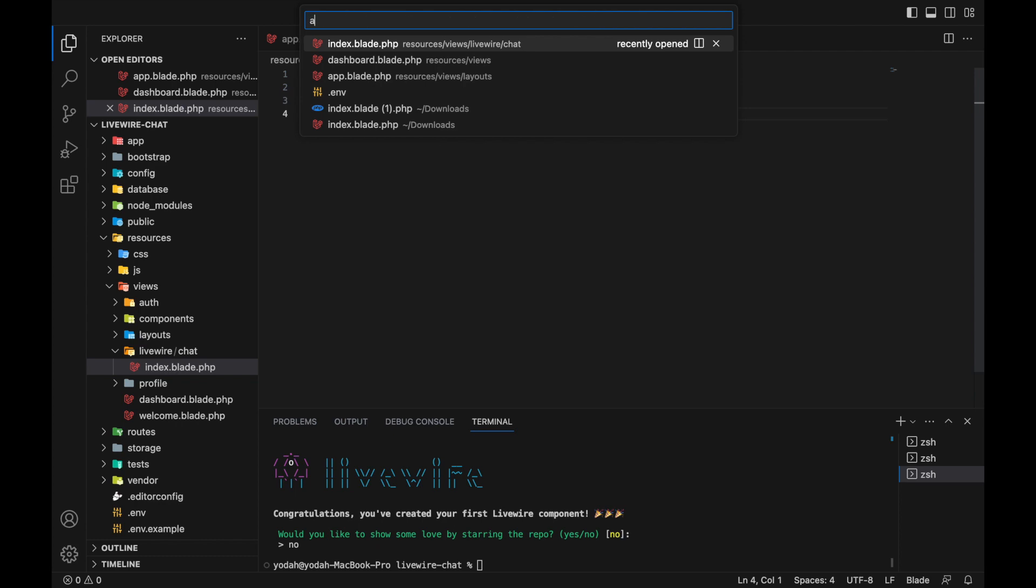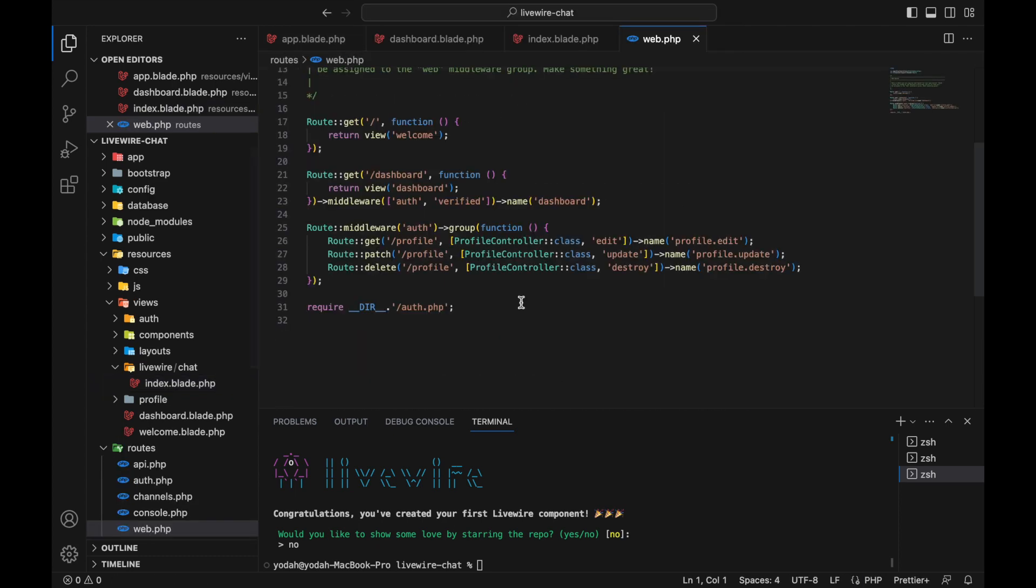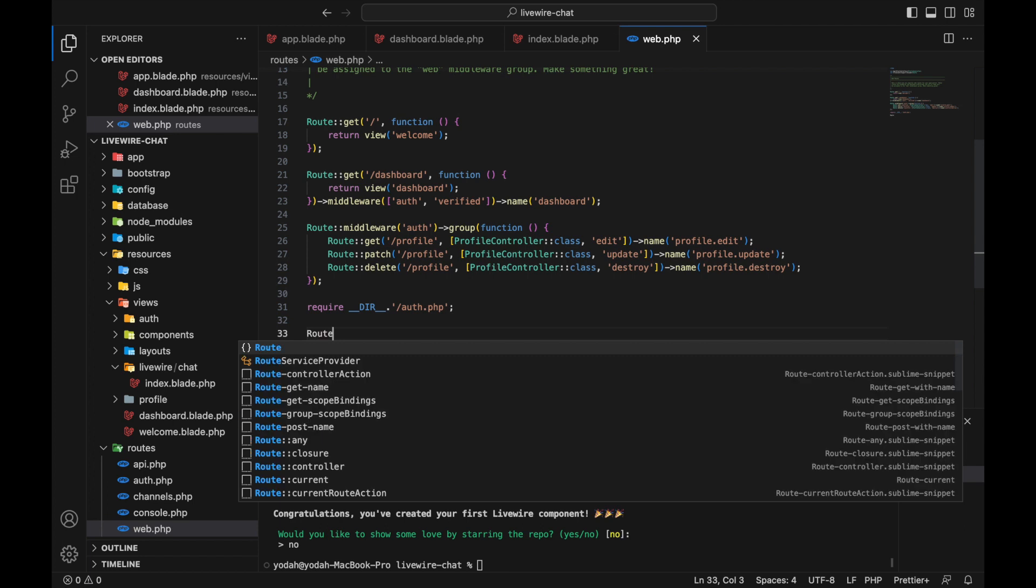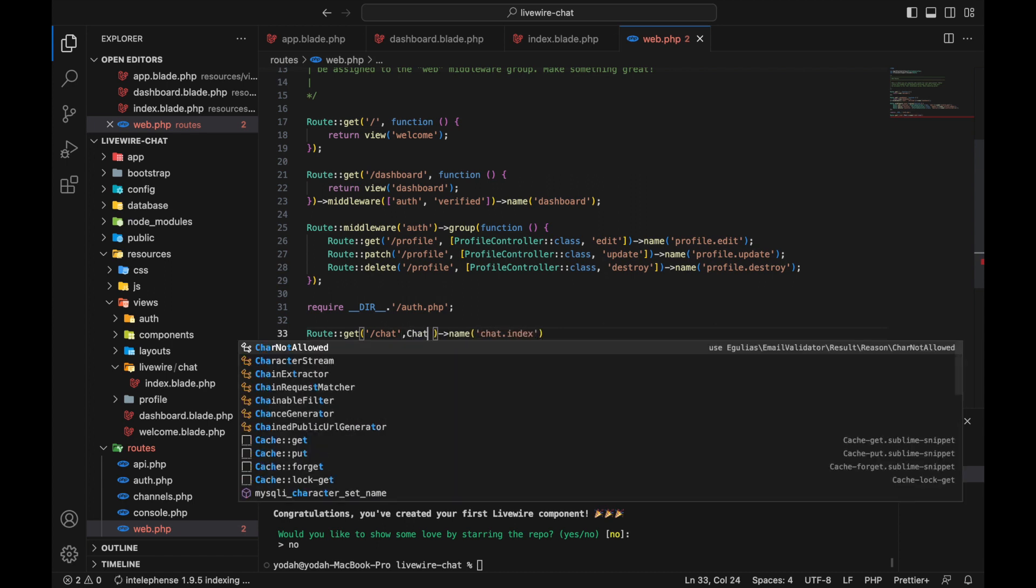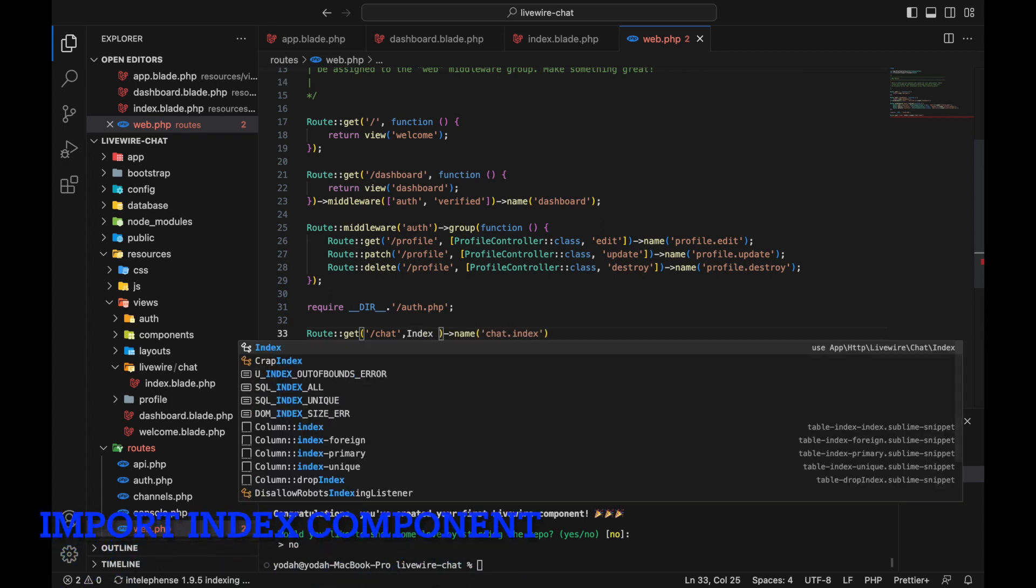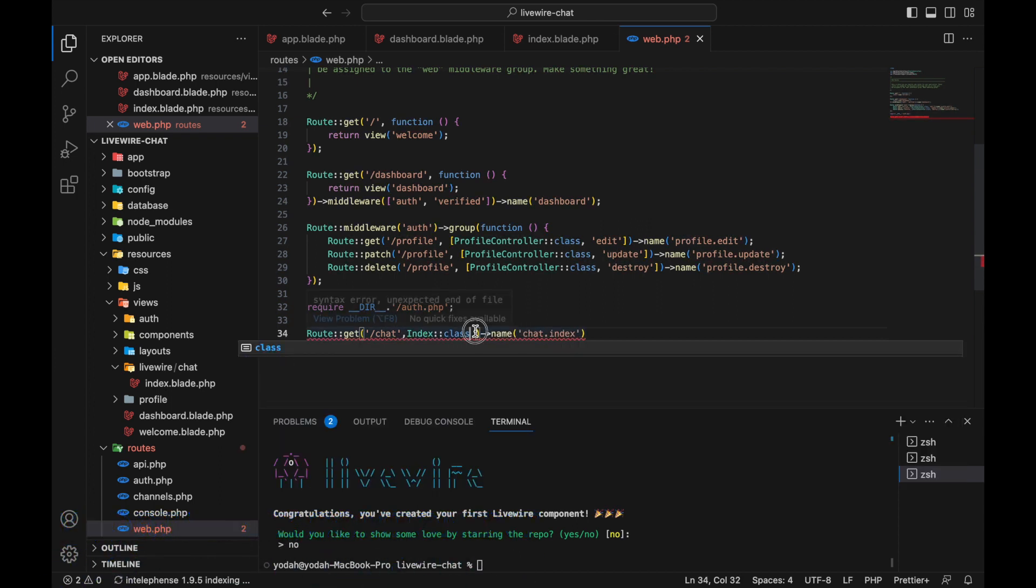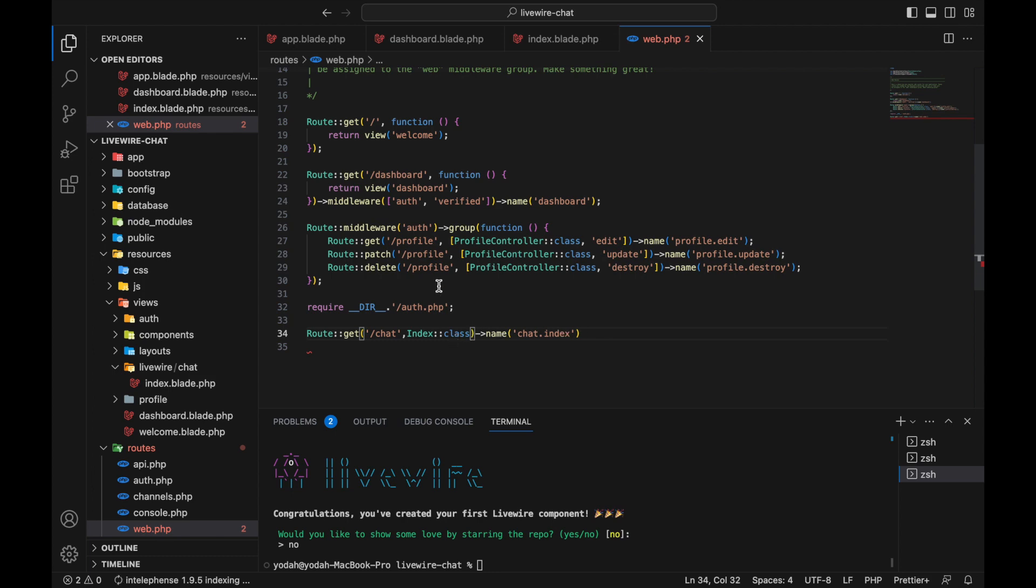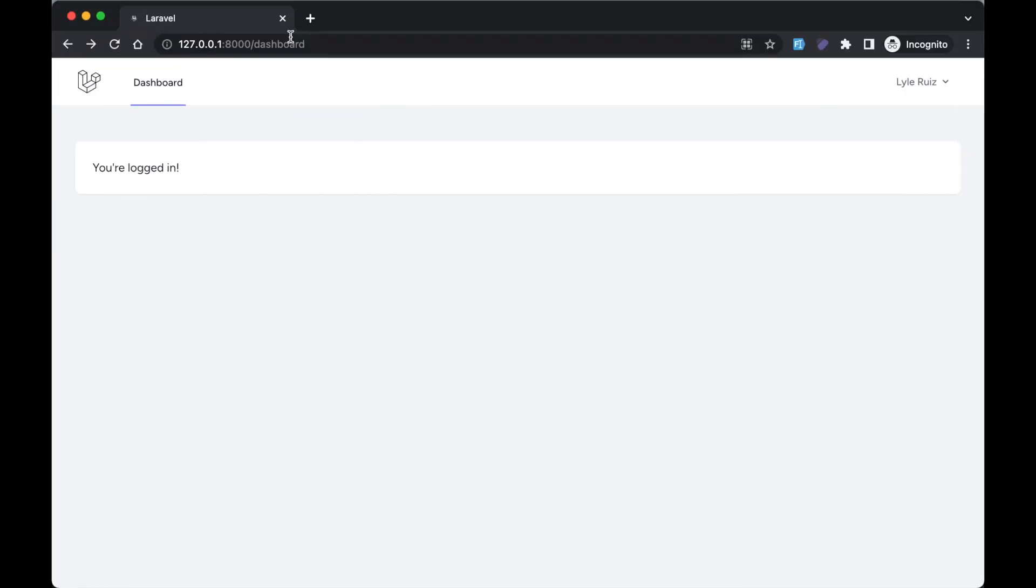Next, go to the web routes file. Just below here we're going to create a new route called 'chat' and name it 'chat.index'. Here I'm going to call the Livewire full page component. Make sure it's a class and put a semicolon there.